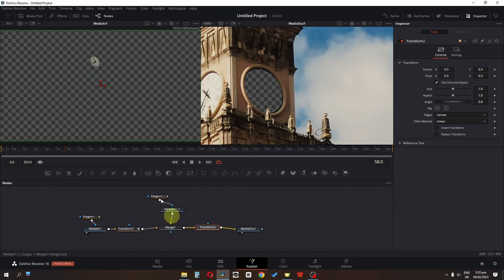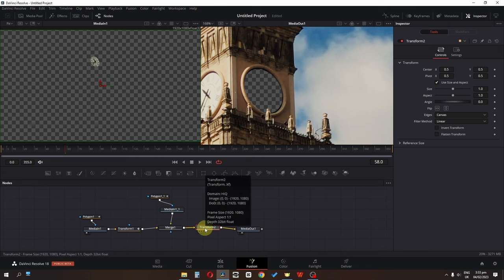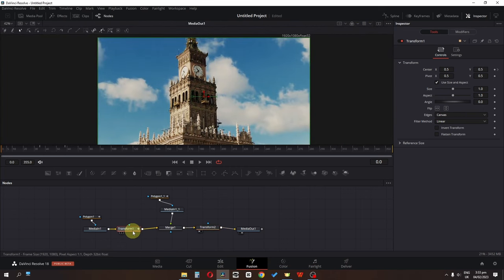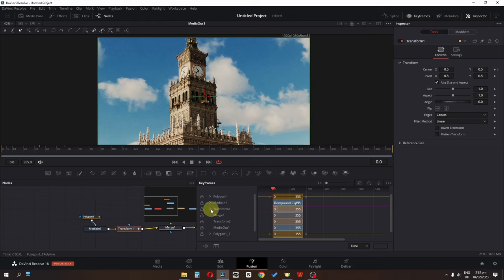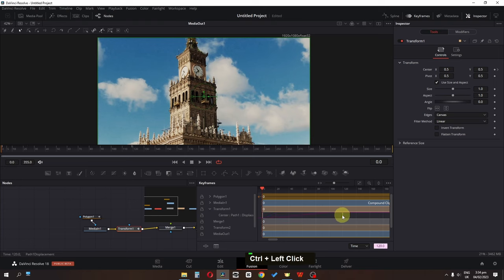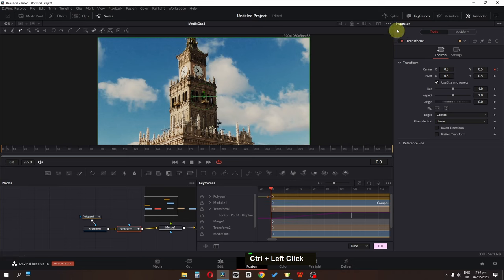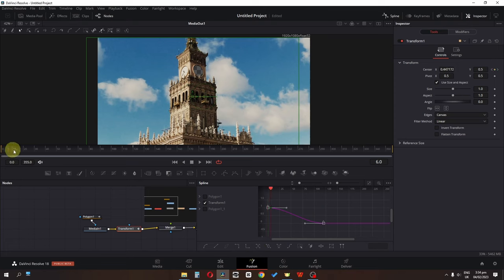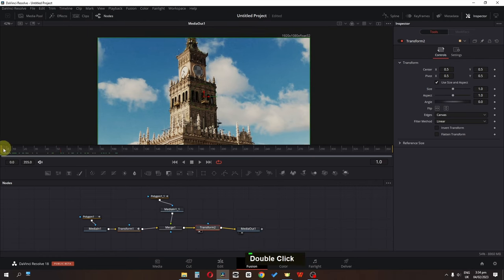Add a Transform node in this area to animate the clock. Press 1 on the keyboard to view the clock. Select the first Transform node, go to the Keyframe editor, open Transform Number One, select the keyframe and drag it to the starting point of the video. Extend the duration of the clock, then reverse the keyframe in the Spline editor — now we have the inside clock animation.